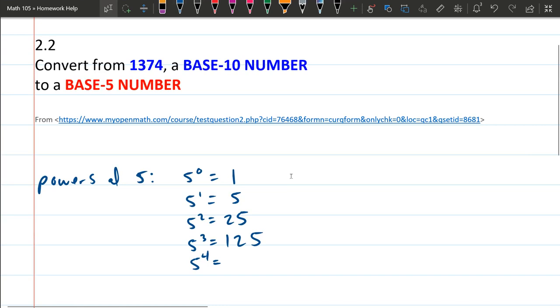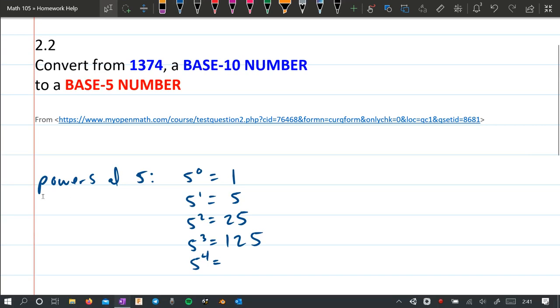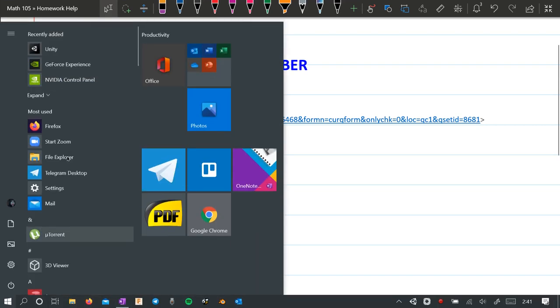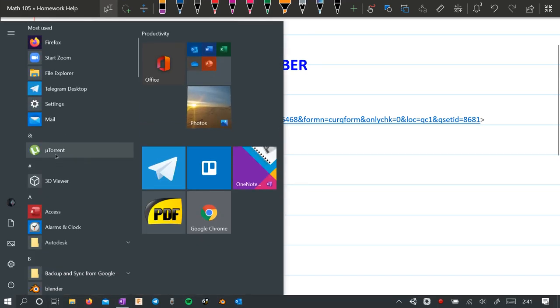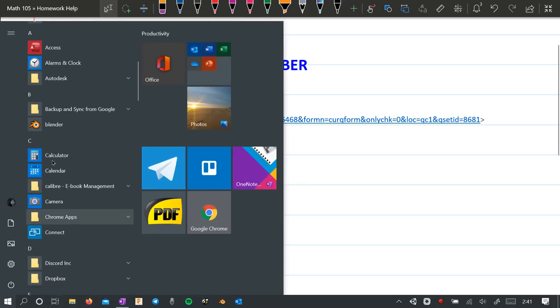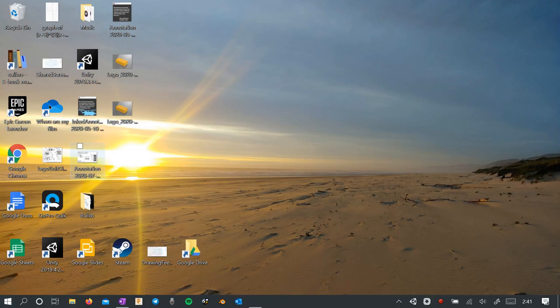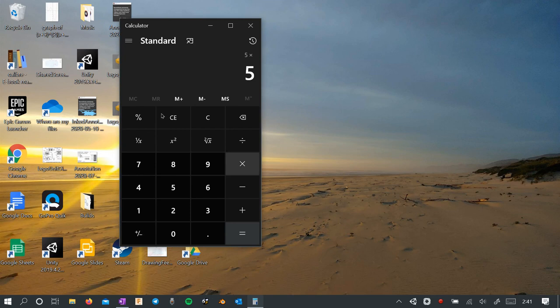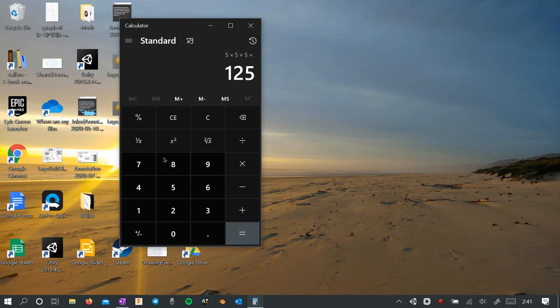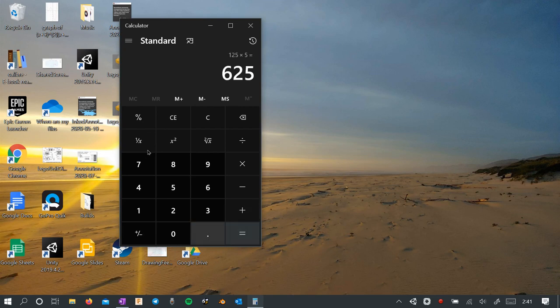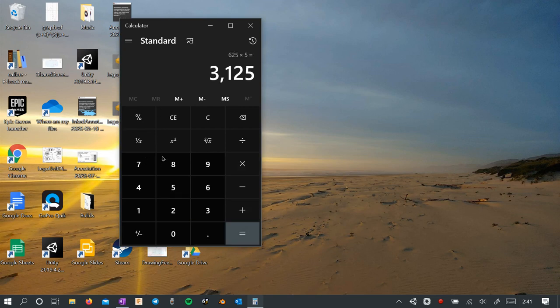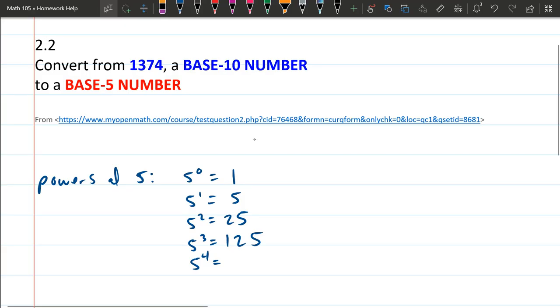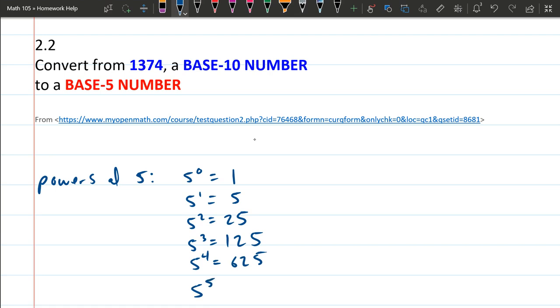And we'll get down to here. Calculator. And I want to do 5 times 5 times 5. That is 5 cubed times another 5. 625. We're going to do it times another 5 again. 3125. So we had 625, 5 to the fifth, 3125.